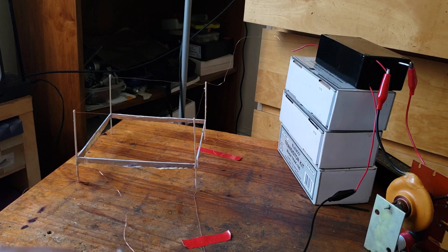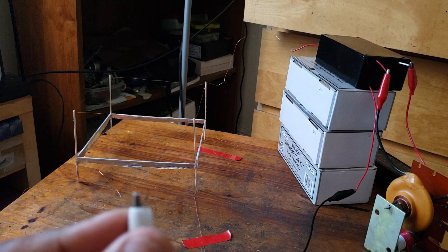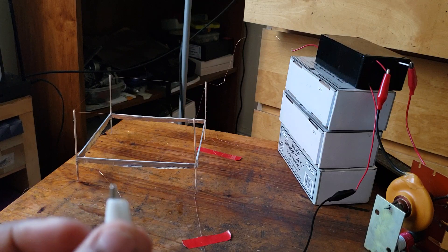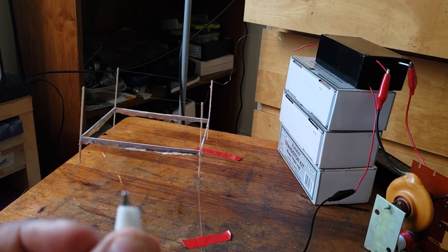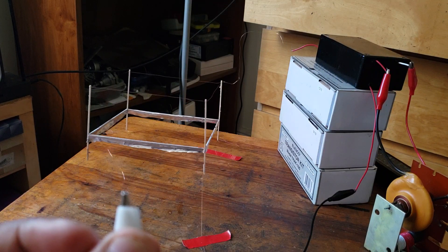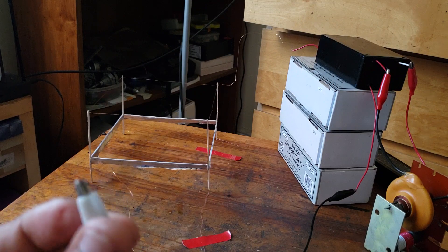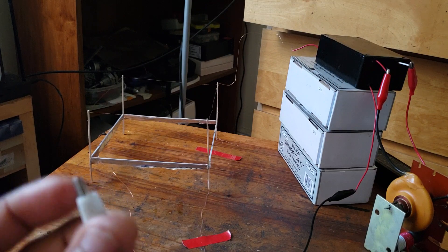And look at this. If I squeeze the alligator clip, just squeezing it, it wants to move up.